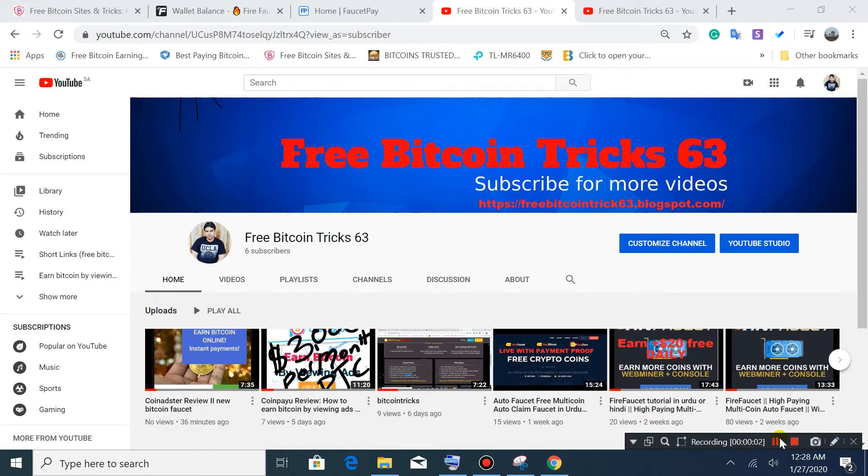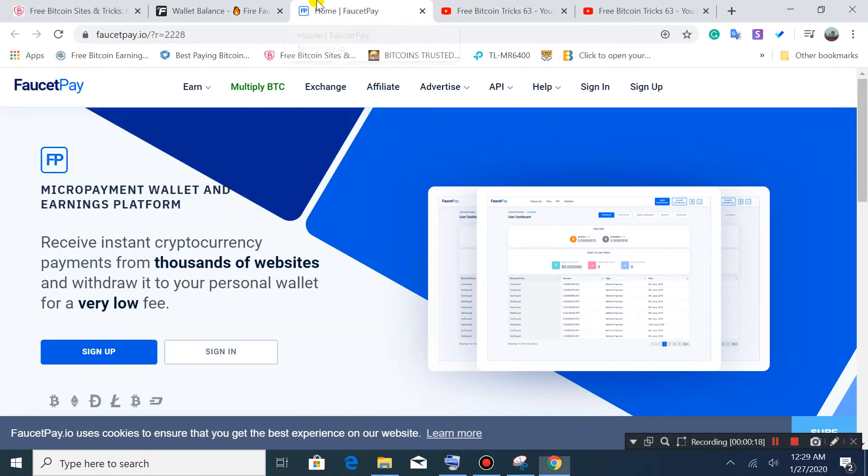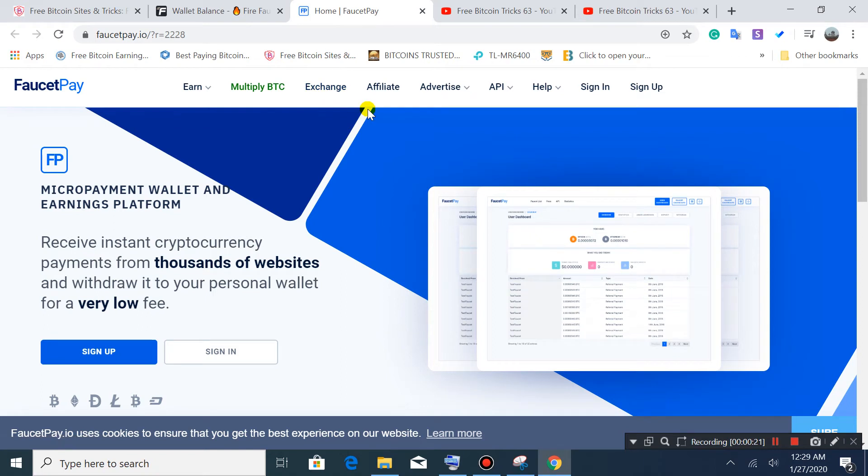Bismillahirrahmanirrahim, welcome to my YouTube channel Free Bitcoin Trick 63. I am Tahir Bajwa. Today we discuss FaucetPay - this site is a micro wallet. We'll discuss how we can claim, withdraw, and how to join this one, and different links for earning free without any investment.